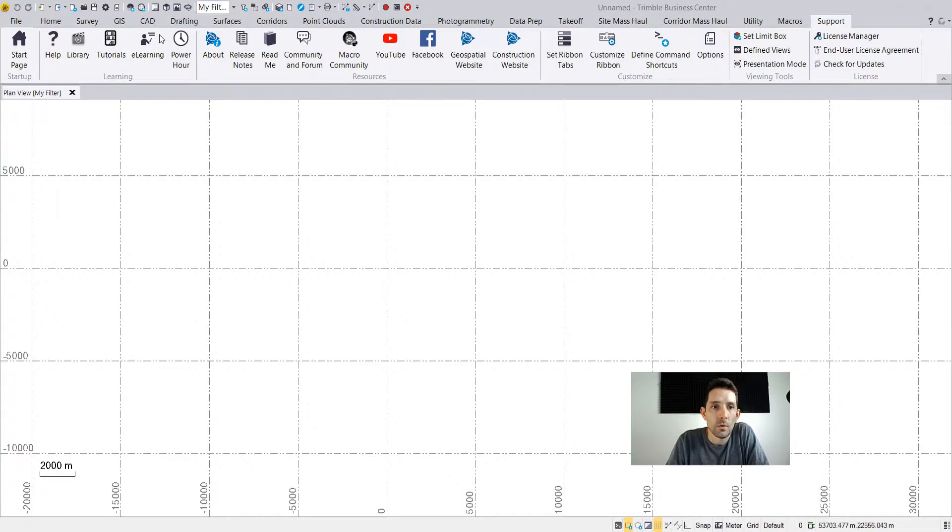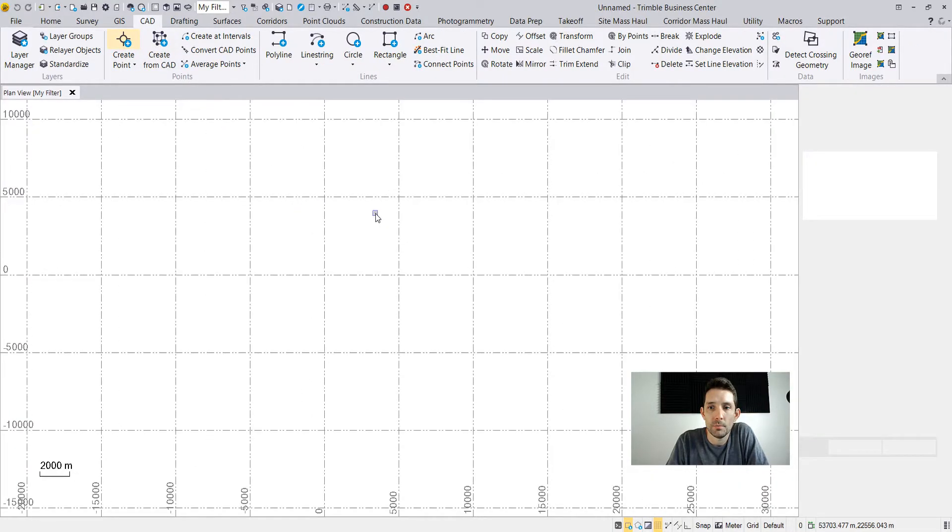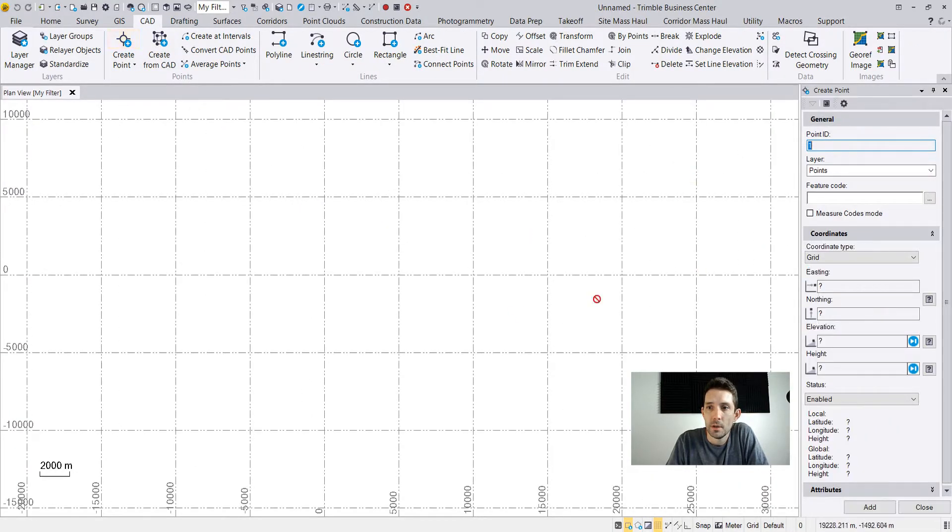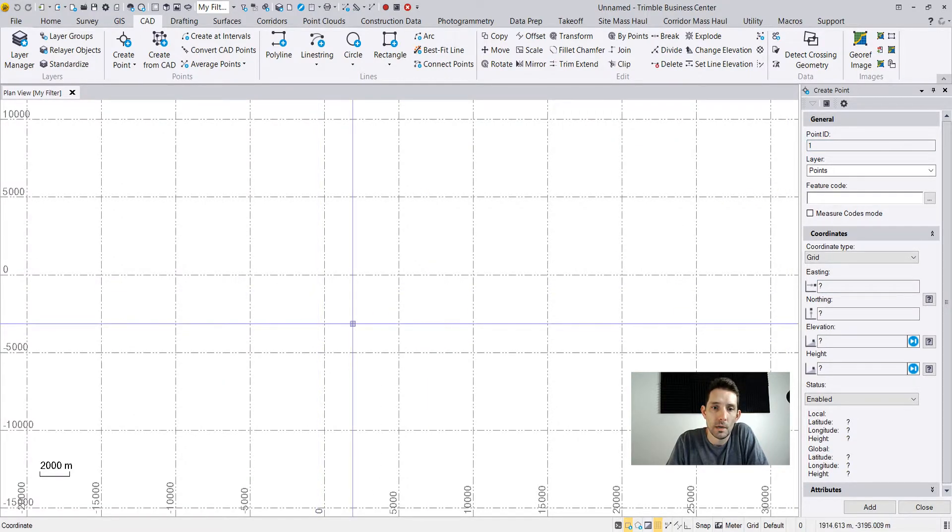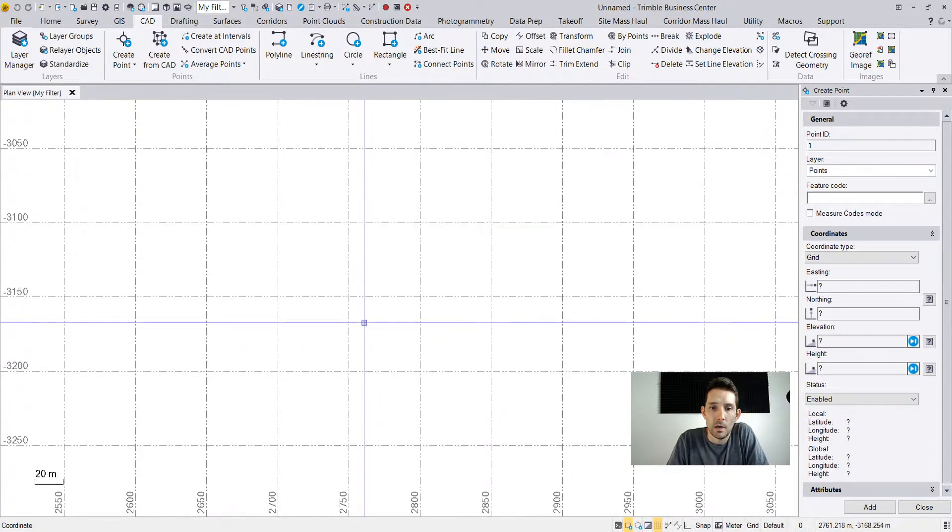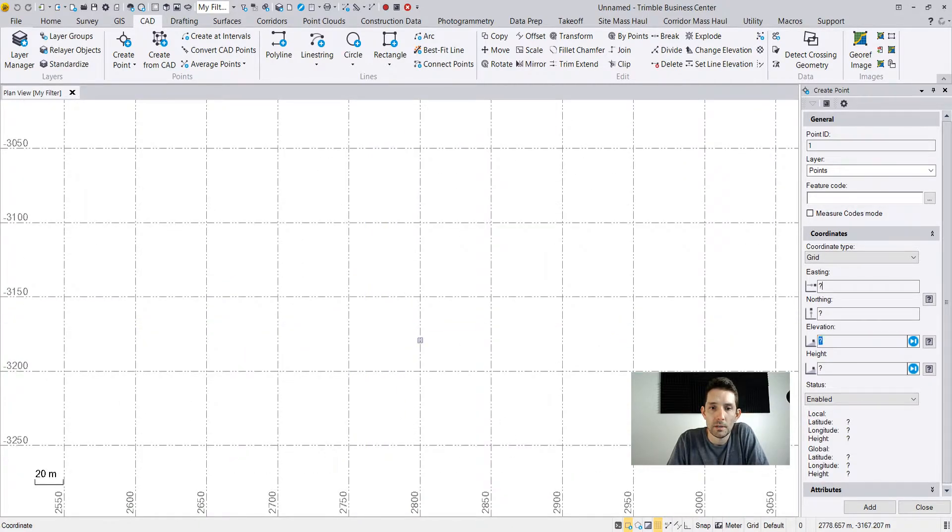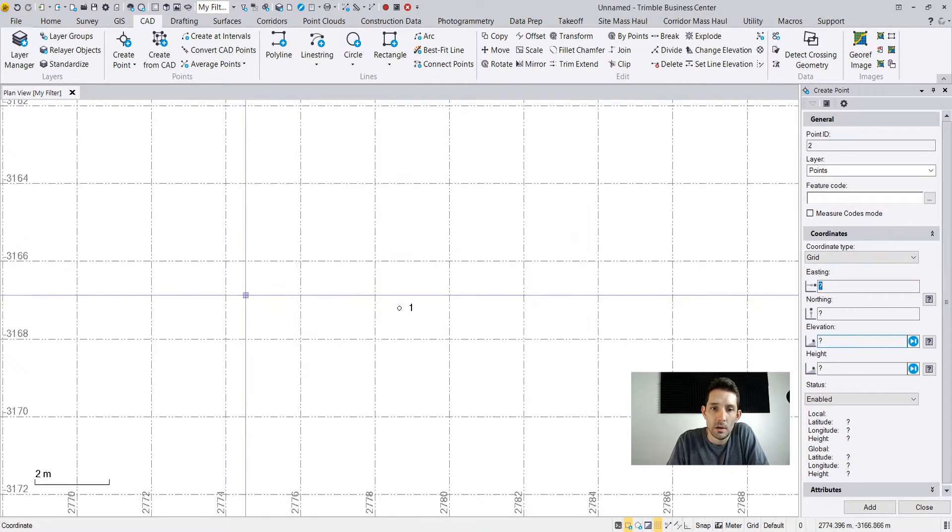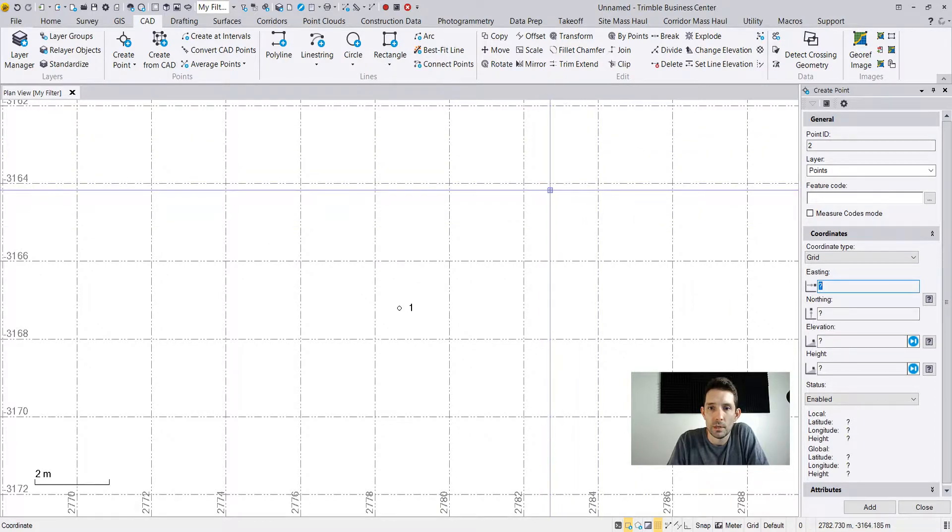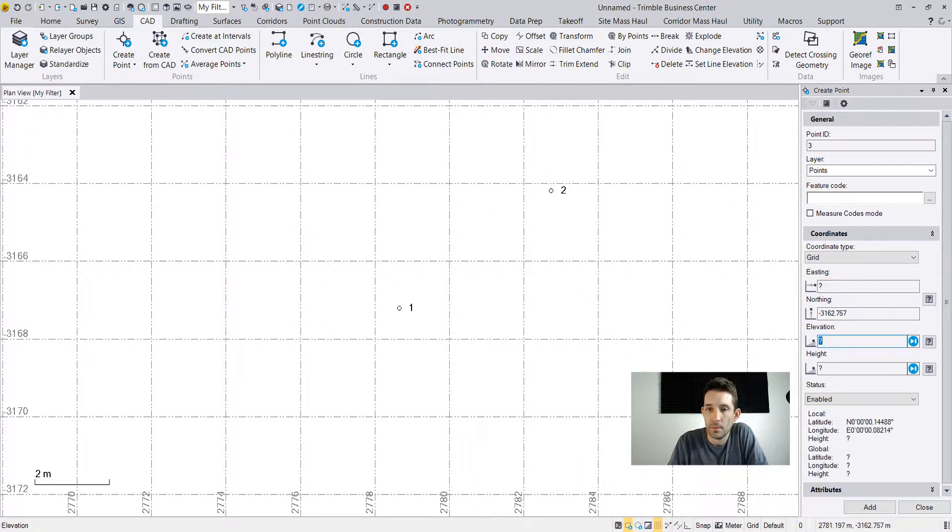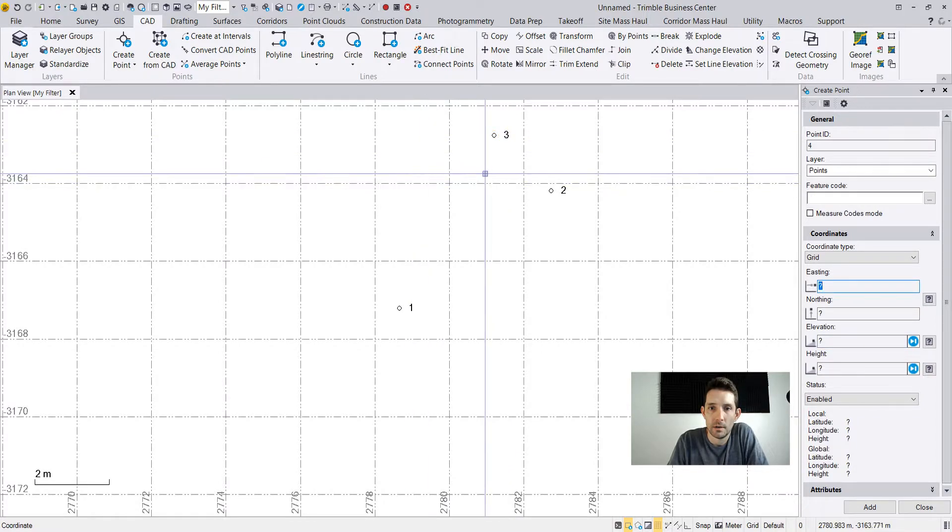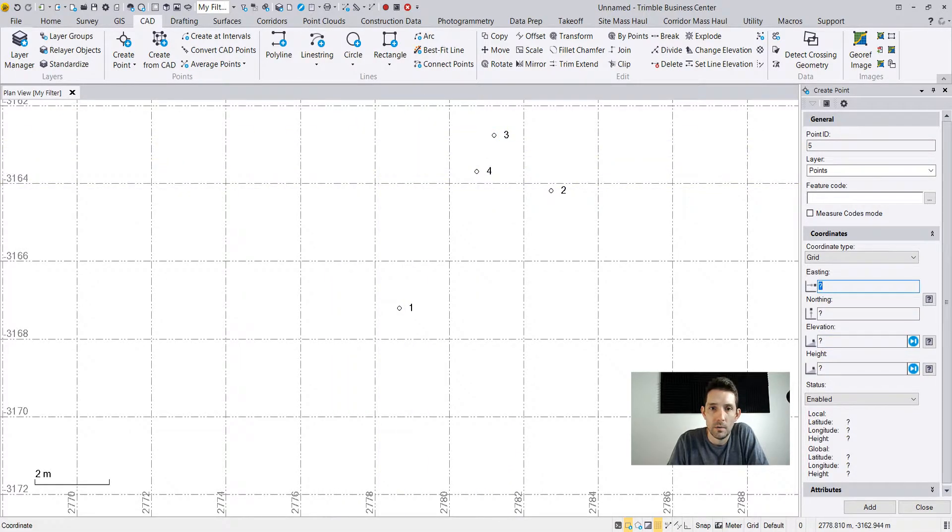Let's create a couple of points. Point one, I'm gonna zoom in a little bit. Point one is gonna be our origin point. Then we're gonna do one point here, one point here, another here, one point here.